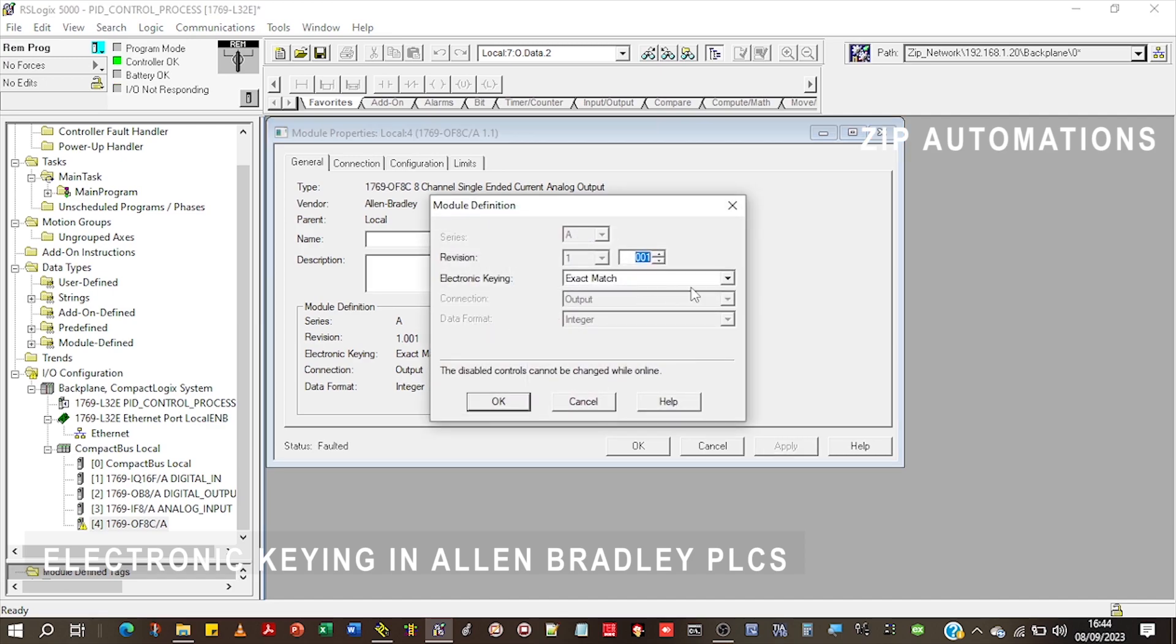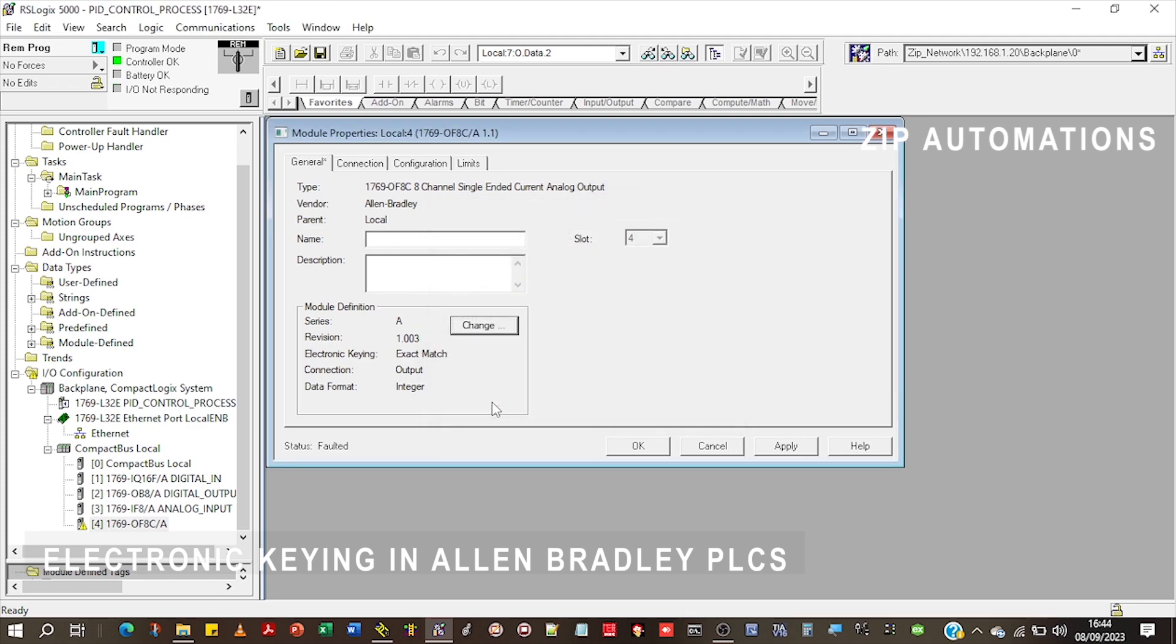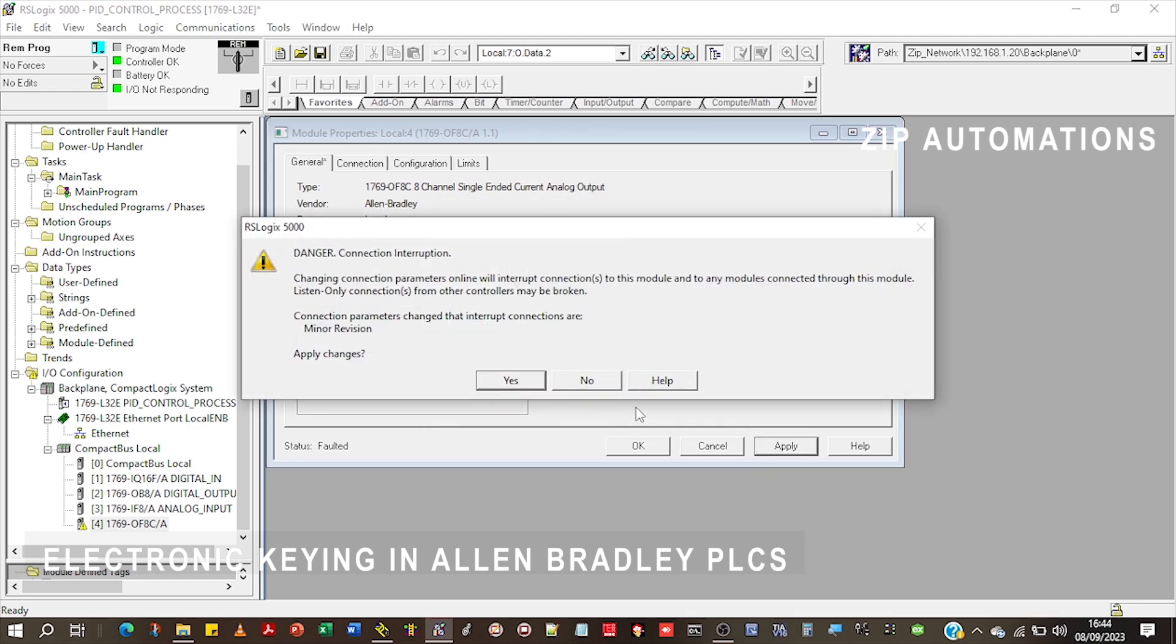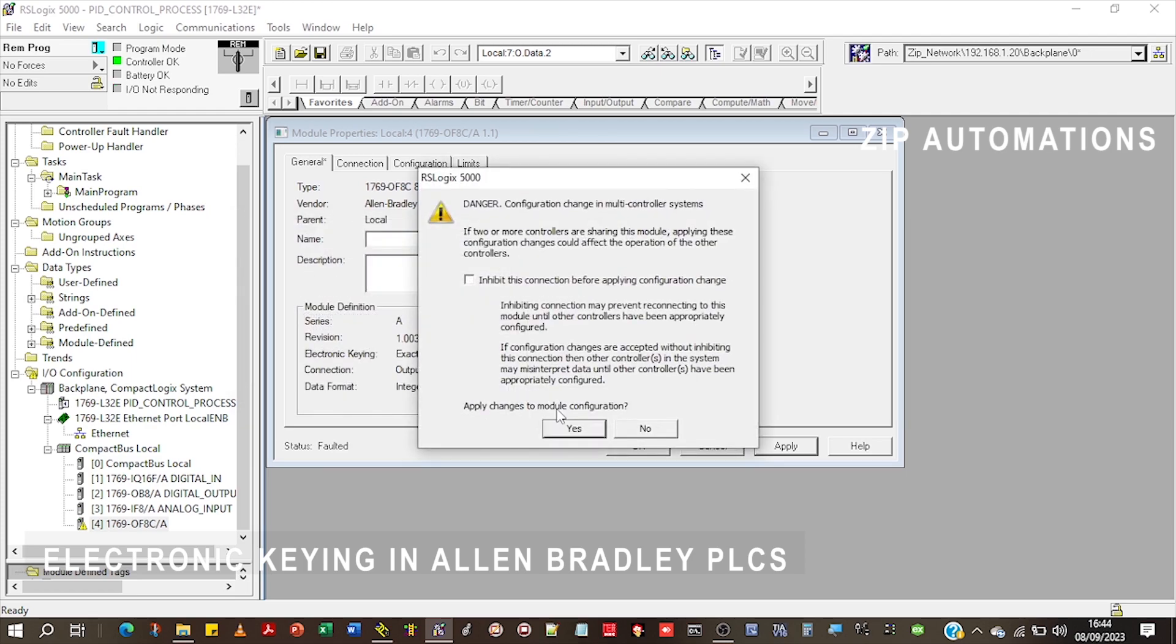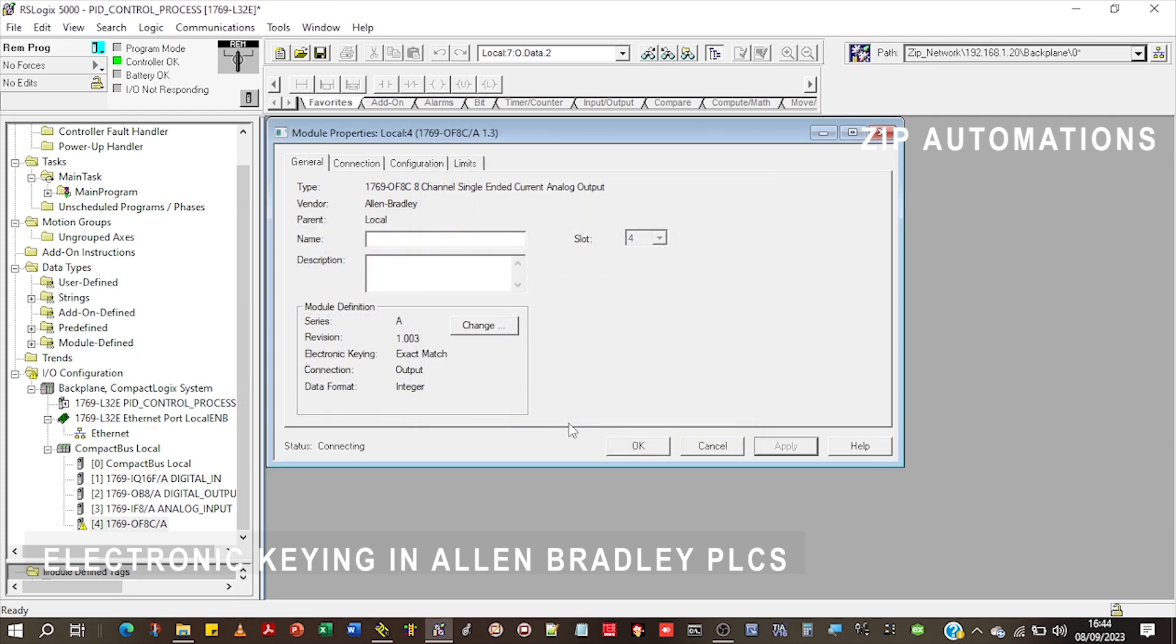To have an exact match, I would need to change this to three and apply to the card. And you can see that the card is OK.